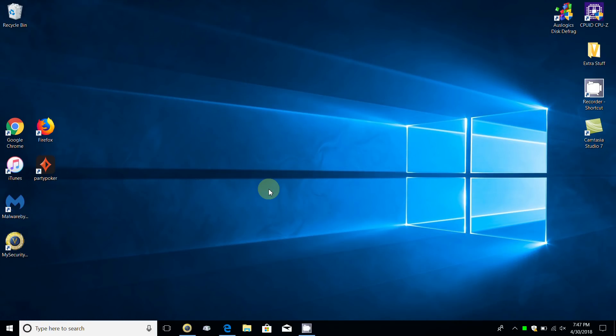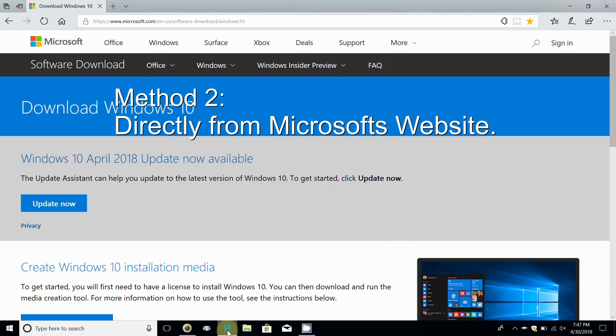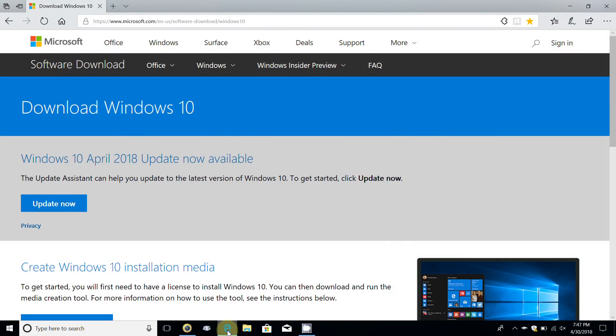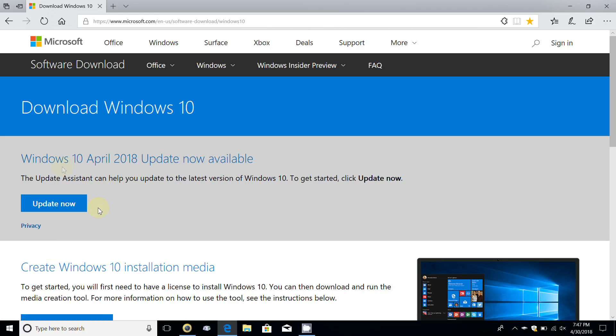Open up an internet browser of your choosing. I'm going to open up Microsoft Edge which is included in Windows 10. I have the URL address already open within Edge. Don't hurt your eyes to see this small print. I'll put the address into my video description as well.